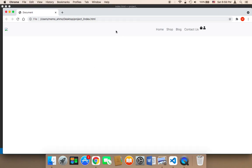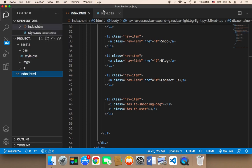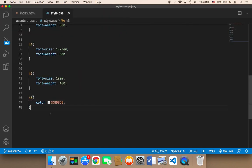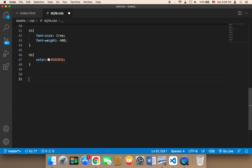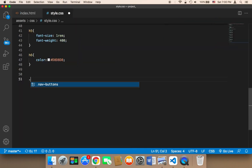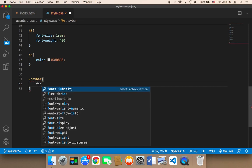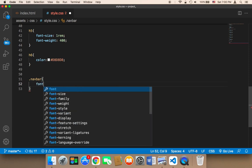Now I'm going to work on the design of the navigation bar. First I'm going to open up the style.css and start working on the navbar. If you check the index, you'll find that we have a class called navbar which is a Bootstrap class. I'm going to use it to edit the design further, starting with the font size.